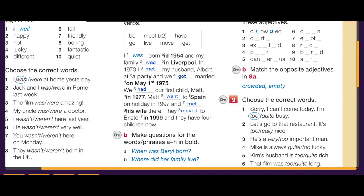Now for the questions: for 'in 1954' we ask 'When was she born?' For 'in Liverpool' we ask 'Where did her family live?'